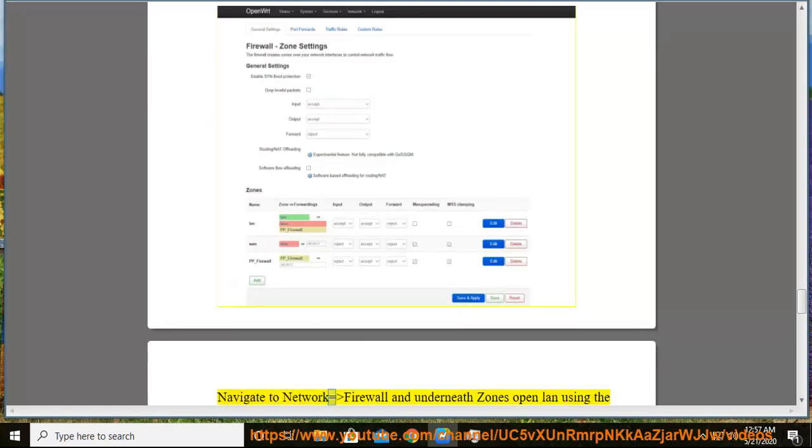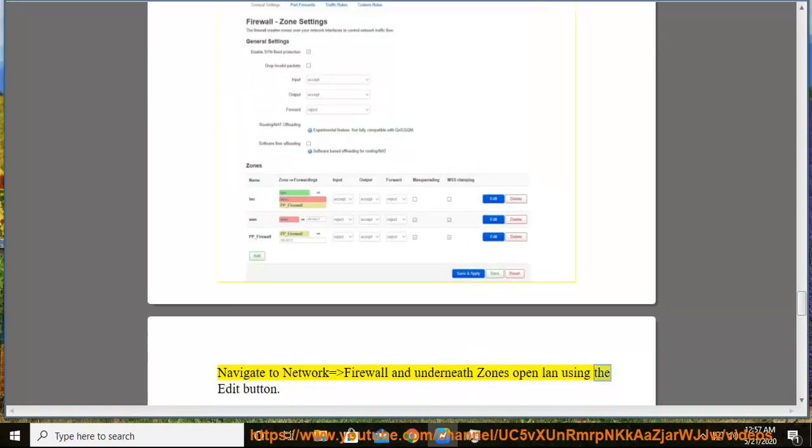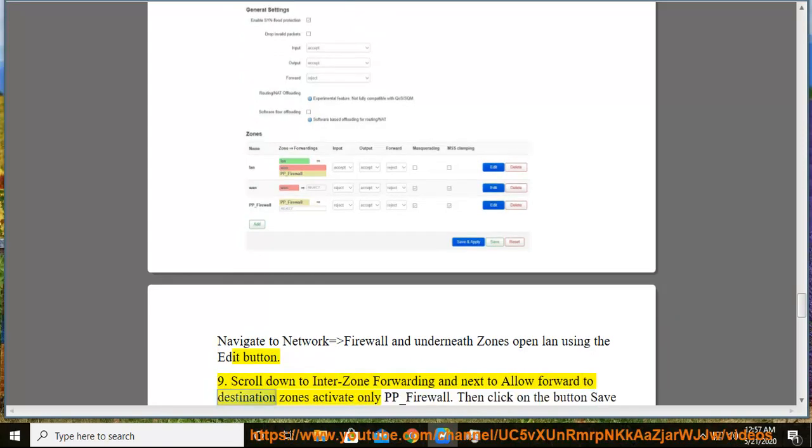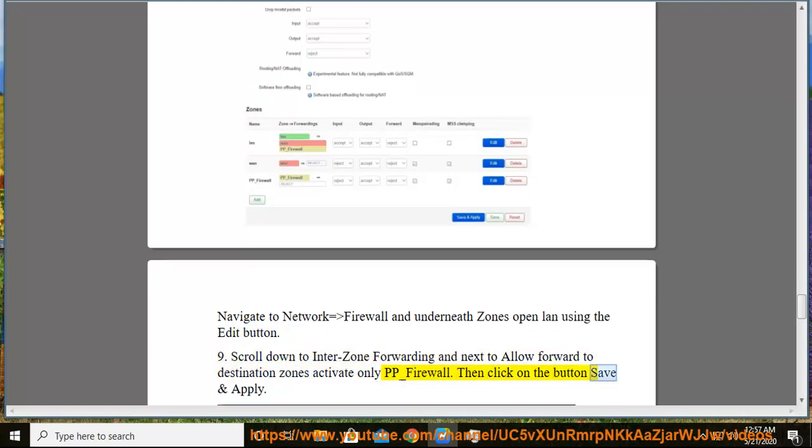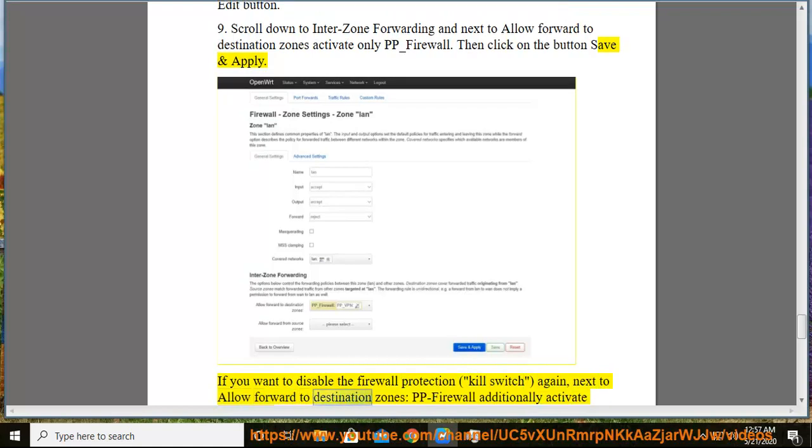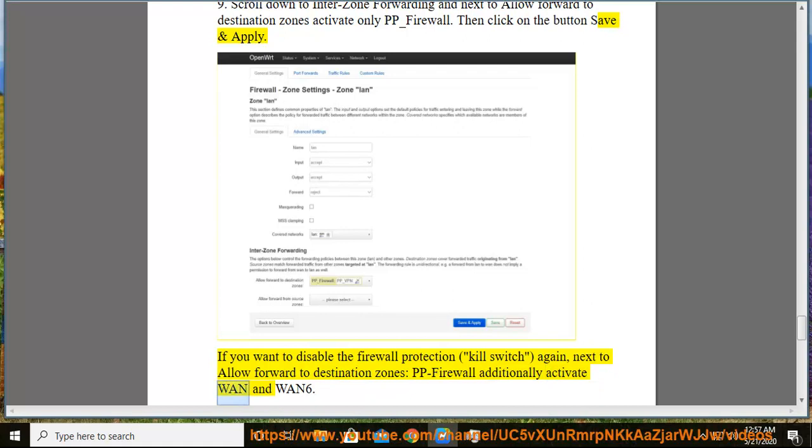Navigate to Network > Firewall and underneath zones open LAN using the edit button. 9. Scroll down to enter zone forwarding and next to allow forward to destination zones activate only pp_firewall. Then click on the button save and apply. If you want to disable the firewall protection kill switch again, next to allow forward to destination zones, pp_firewall additionally activate WAN and WAN6.